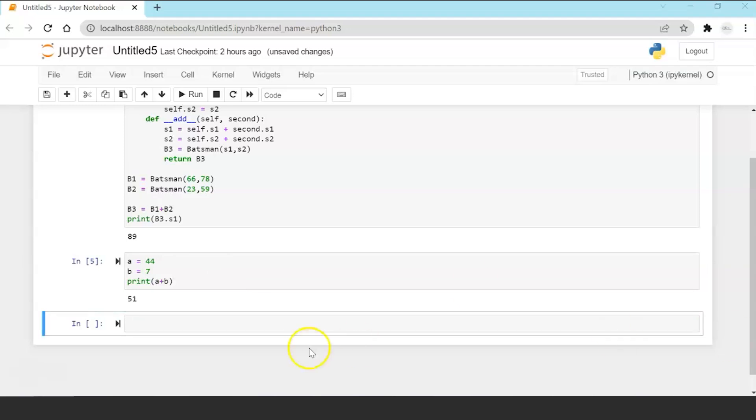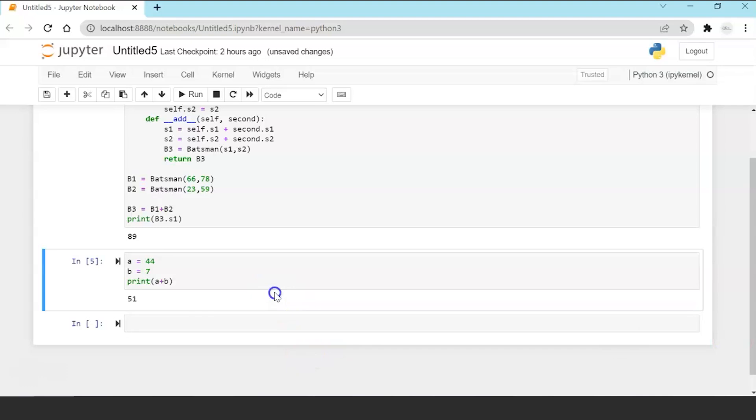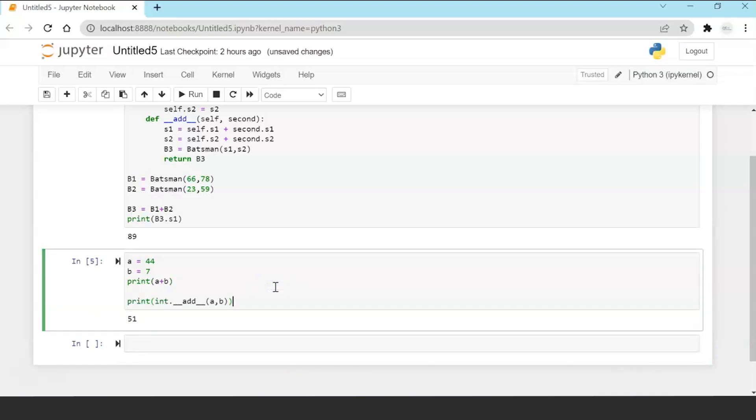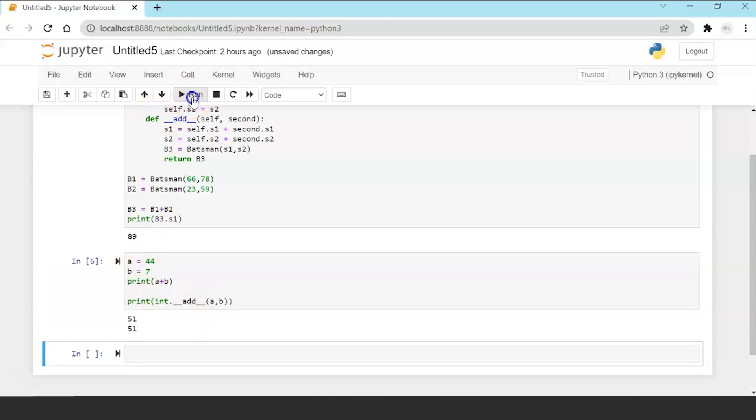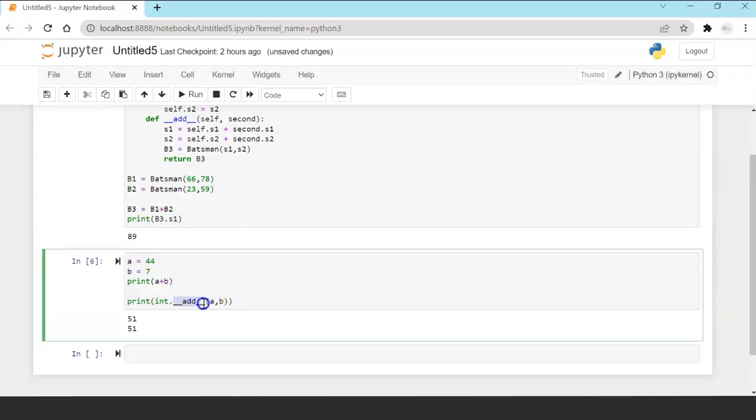Now behind the scenes when we printed a plus b actually this is what happened: int primitive int variables add operator overloaded method got called and a and b got passed and 51 was calculated. So it's automatically done because this function is implicitly written in the Python language.